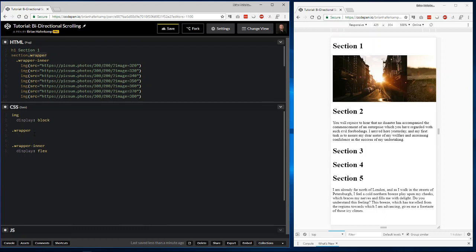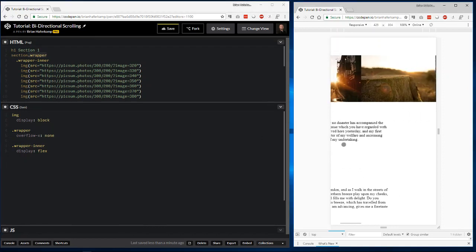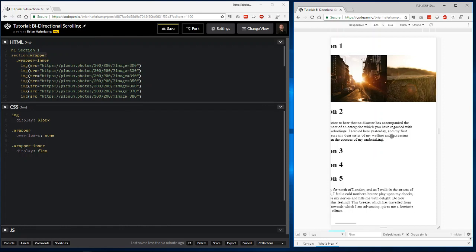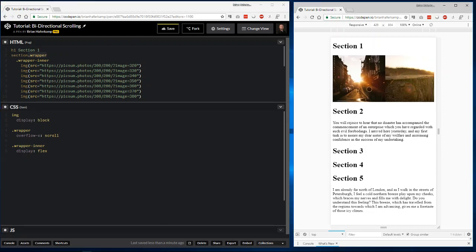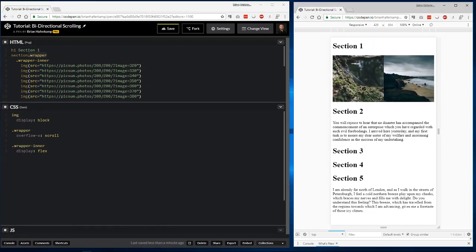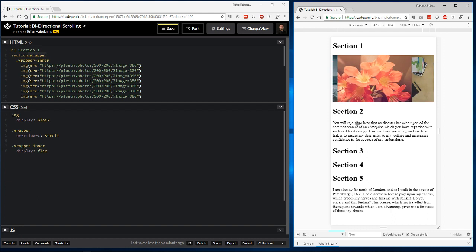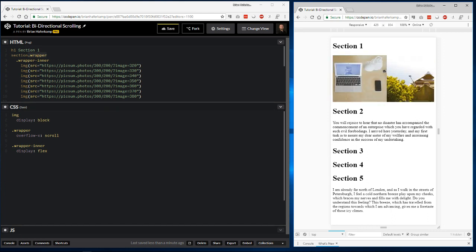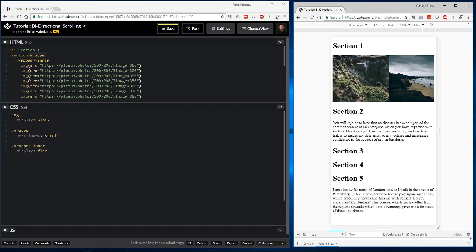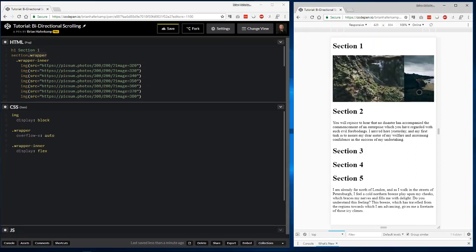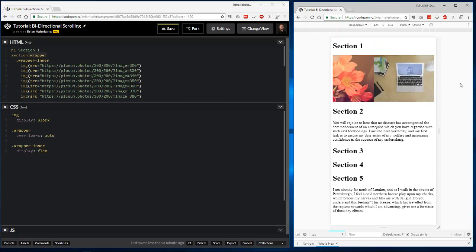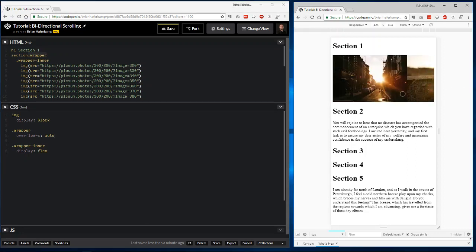We say wrapper overflow, and then we're going to say overflow-x. So, along the x-axis, what do we want the overflow to be? You can say none, which is exactly what we get. I think that's the default. Or we can say scroll. So, it forces a scroll, which is exactly the behavior that we want. Now nothing moves. You see, I'm trying to move it. And only this gets scrolled. I prefer to use auto, because it just allows the browser to do what it's going to do.